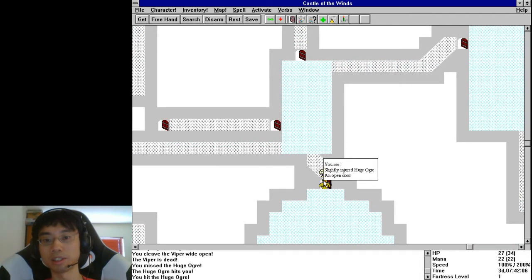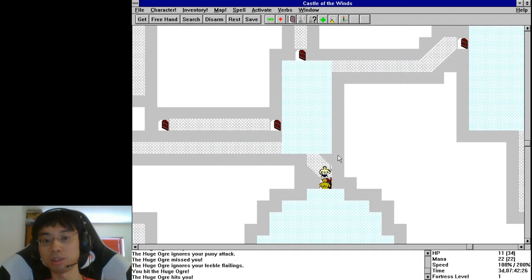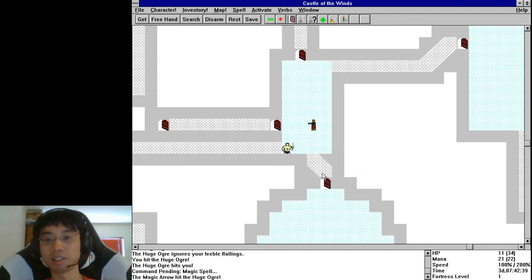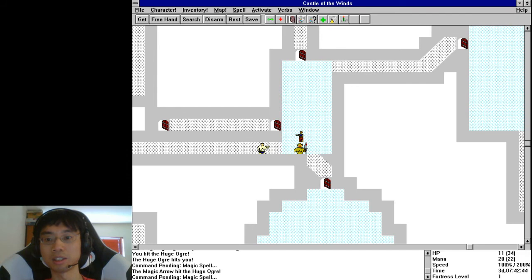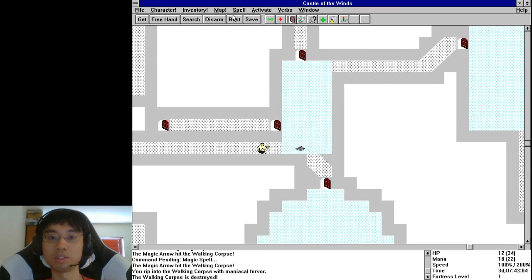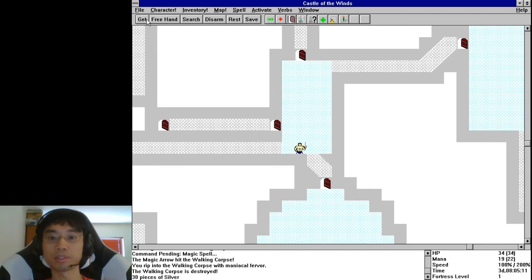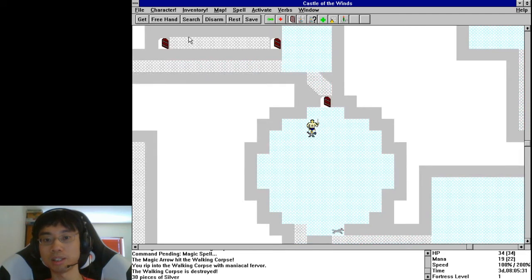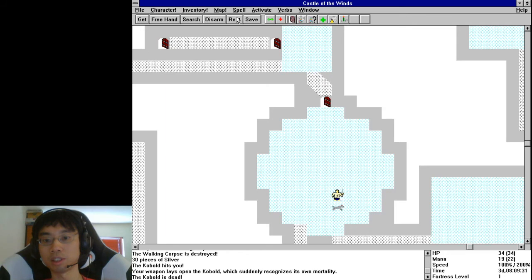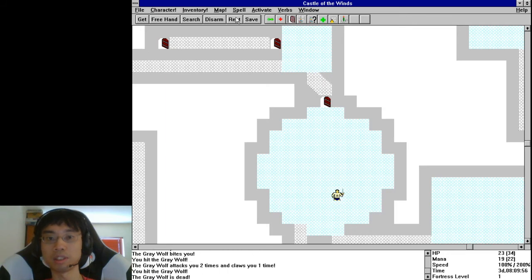Oh crap, there's an ogre here — slightly injured. Let me just try and fight them — oh crap! Critically injured, I need to back off there. I do need to use the spells. I mean, I was doing okay against the ogre — wasn't doing too bad. Rest — there's a wolf there, slightly concerning. Alright, it's dead as well.